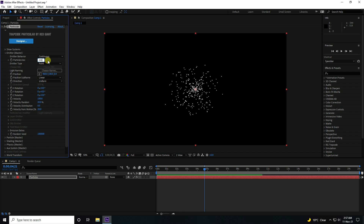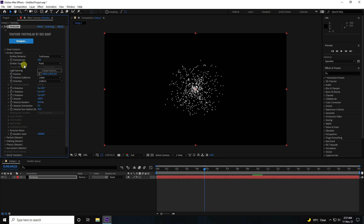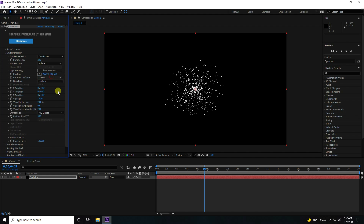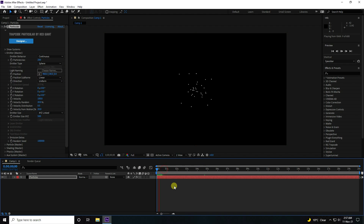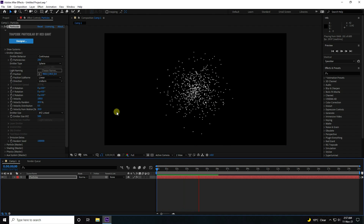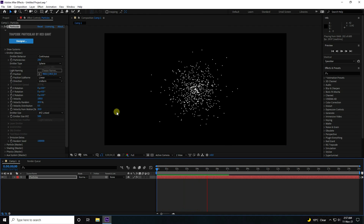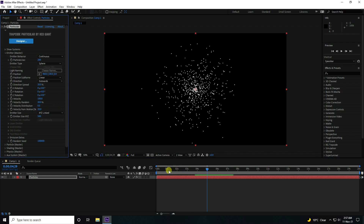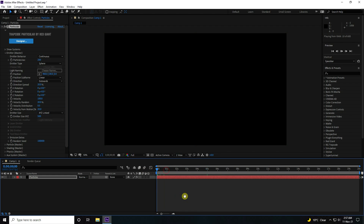That's my particle count — I like 200. And particle type, I use Spherical. Now I change the direction. Outward, like this, and play. I like this one.